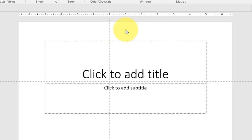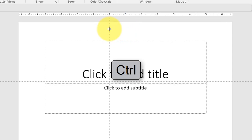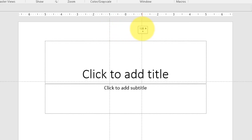So now the question is how do we add more guides to our slide? Well that's easy. All you have to do is hit down the control key, click and start dragging. When you release the mouse you'll notice that another guide is going to appear in your slide.